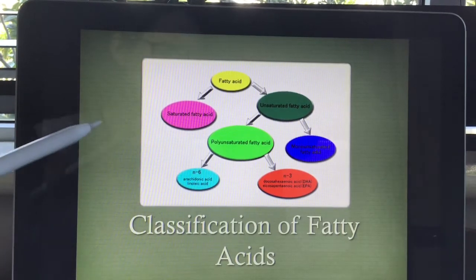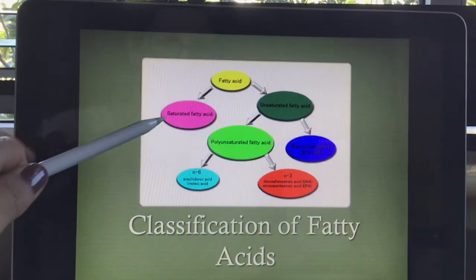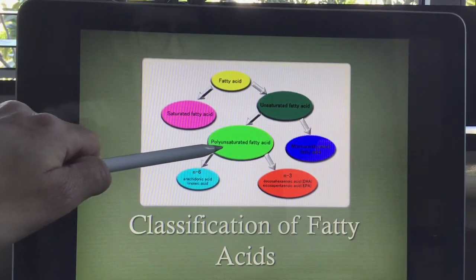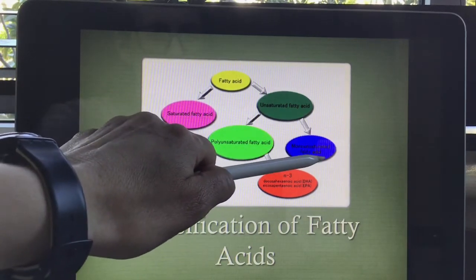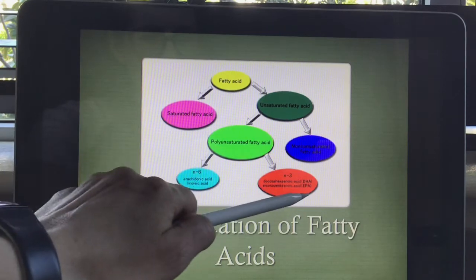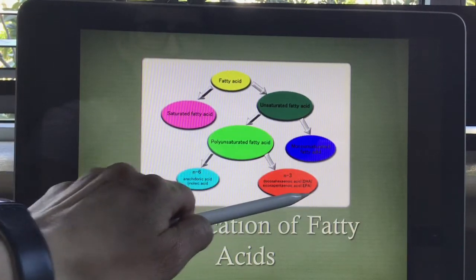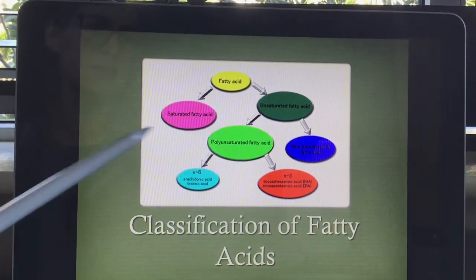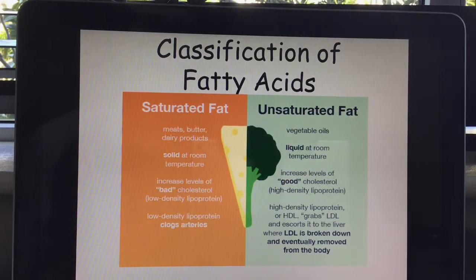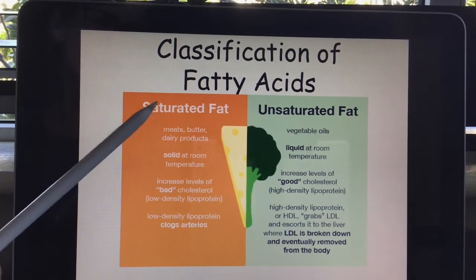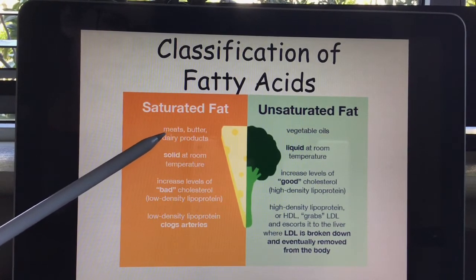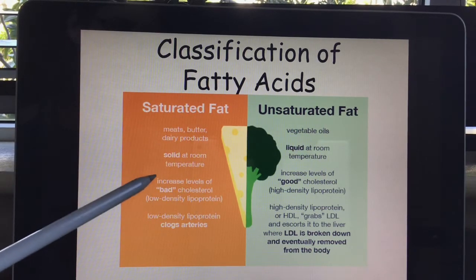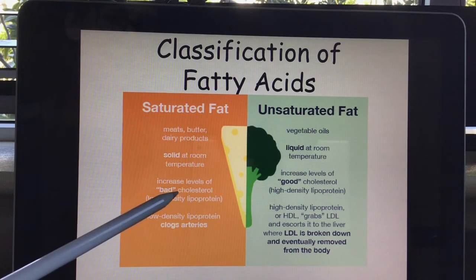The simplest way to classify fatty acids is to divide them into saturated and unsaturated. Unsaturated is then subdivided into polyunsaturated and monounsaturated fatty acids, with omega-6 and omega-3 fatty acids classified under polyunsaturated. Saturated fat mainly comes from animal sources — for example, meat, butter, and dairy products. It is solid at room temperature, for example butter, and saturated fats increase levels of bad cholesterol.